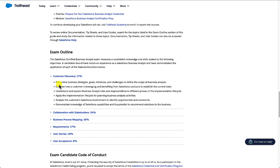If we open each section we get the list of objectives we can use to predict what we need to know. For example, the fourth objective under customer discovery is 'apply the implementation lifecycle for planning business analyst activities' — we can pretty much guess we'll need to know about the implementation lifecycle and how our role as a BA fits into it. The last one, 'demonstrate knowledge of Salesforce capabilities and its potential to recommend solutions to the business,' tells us we need to know what Salesforce can and cannot do — this is where your administrator certification comes in.